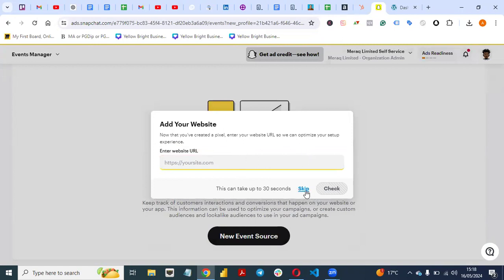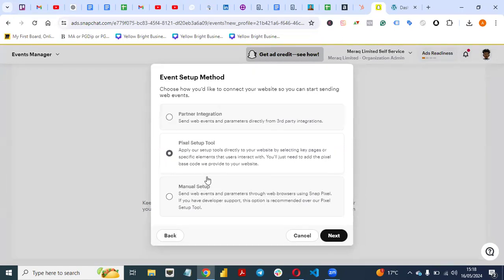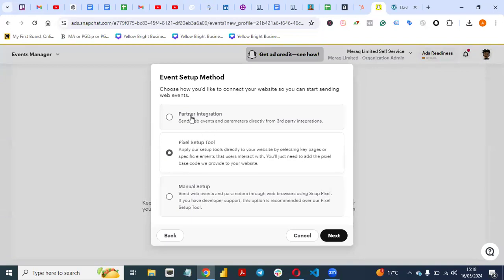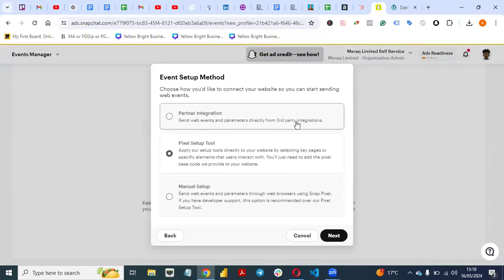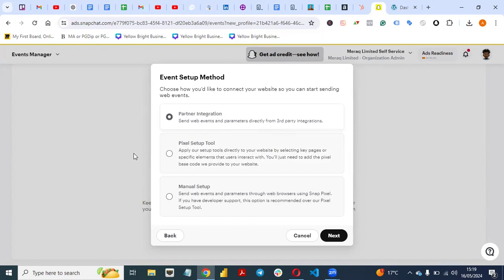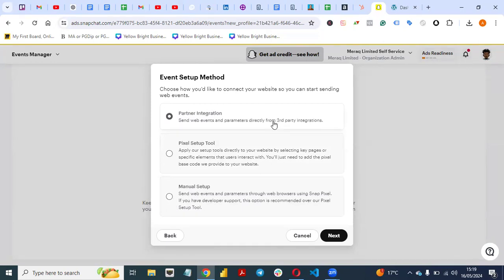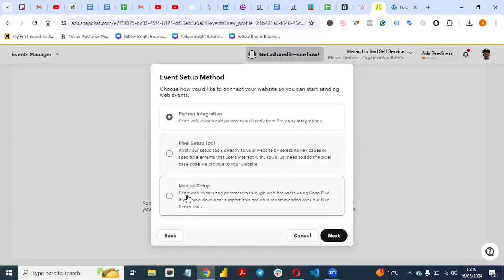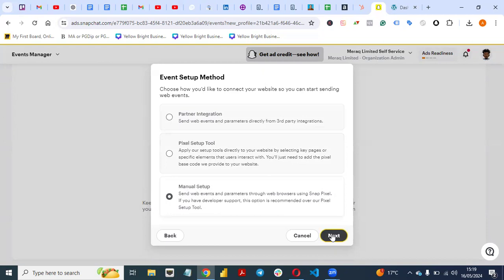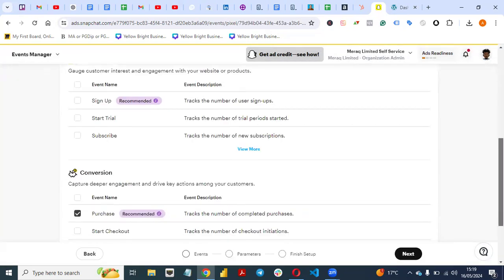You can skip the next prompt, and you'll then see the Event Management setup. You'll see two options: Partner Integration and Pixel Setup. Partner Integration is for platforms like Google Tag Manager or Shopify. For the sake of this video, click on Manual Setup, then click Next.